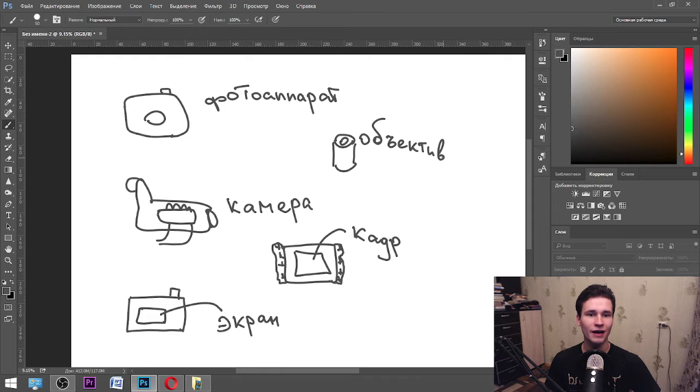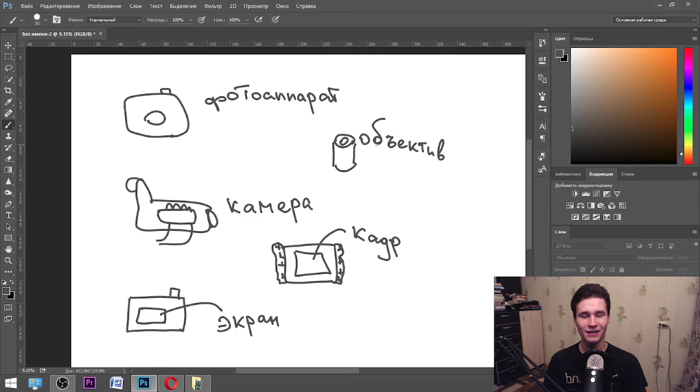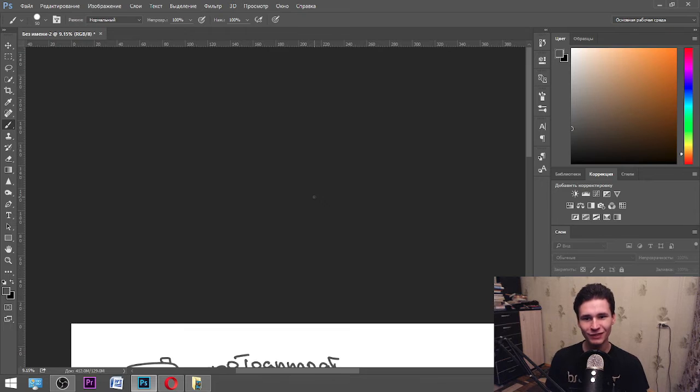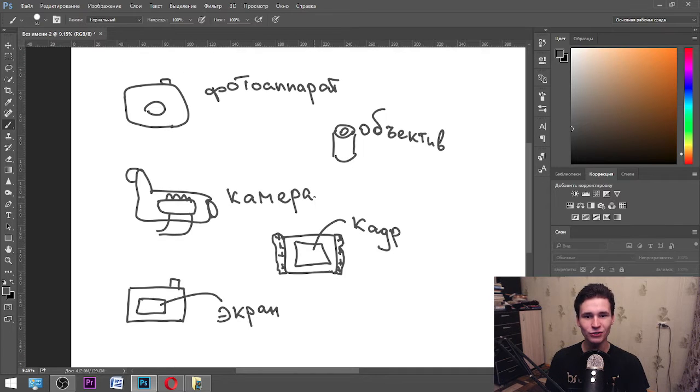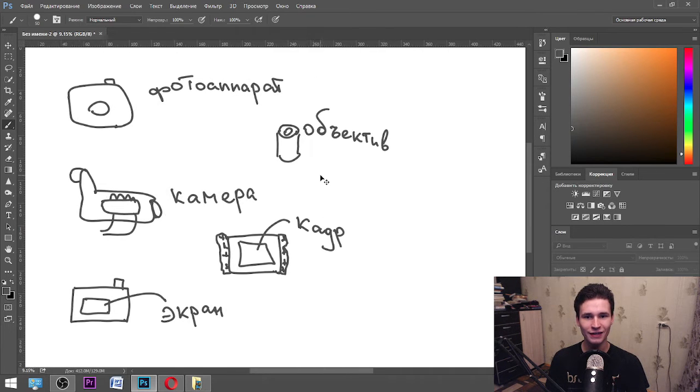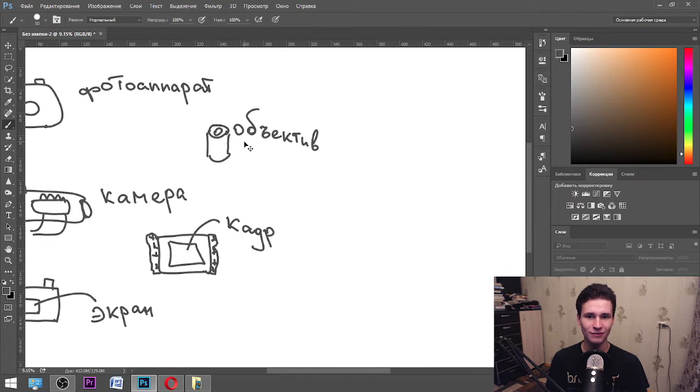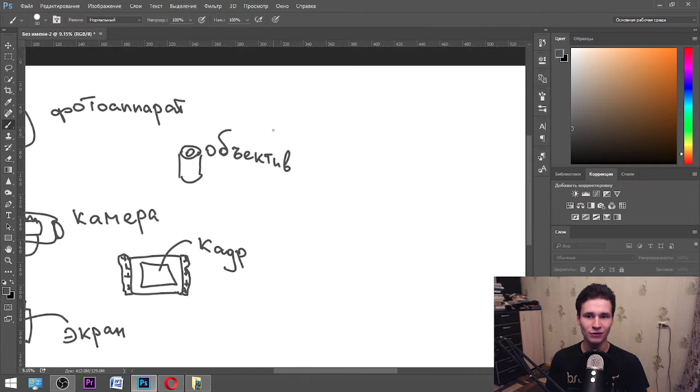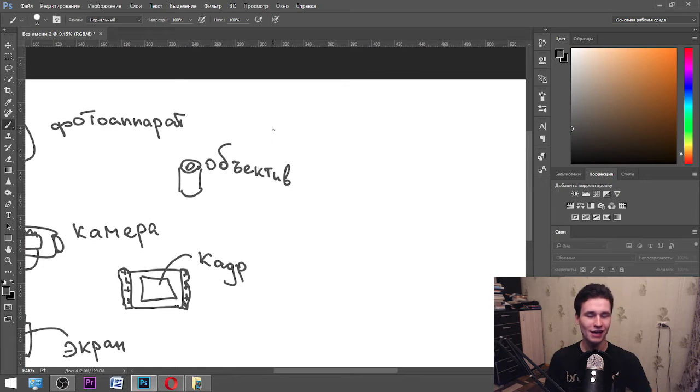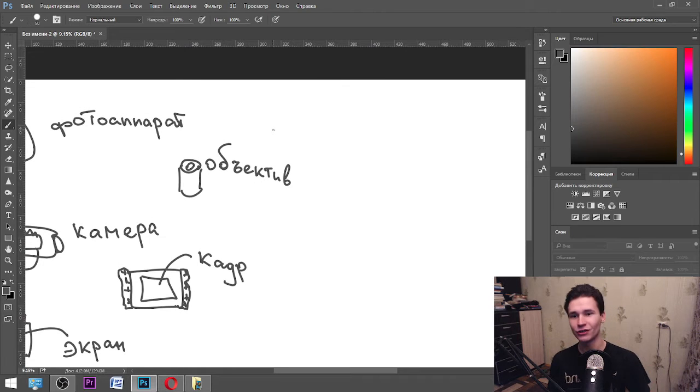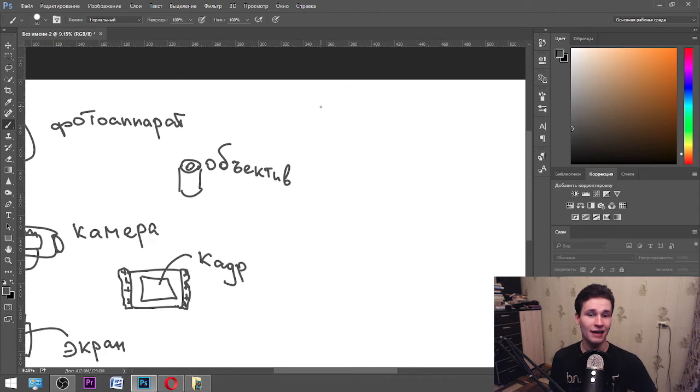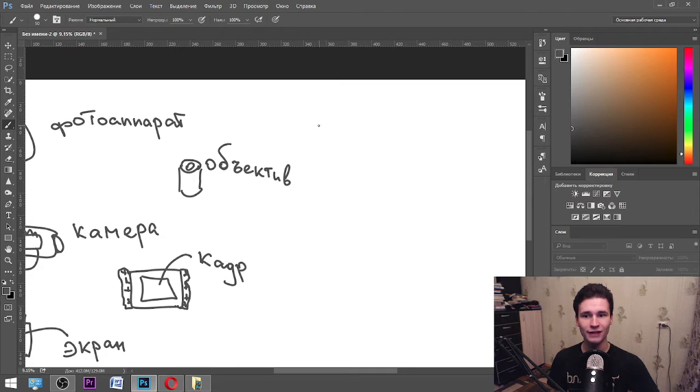I think it's called this way because you can see objects through this, and объектив means this way because object in Russian language is объект. So let's draw next.